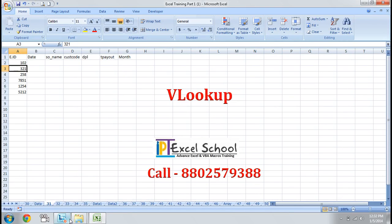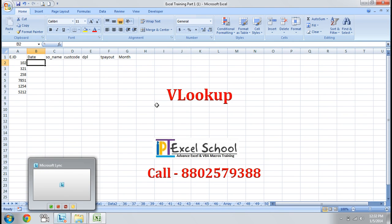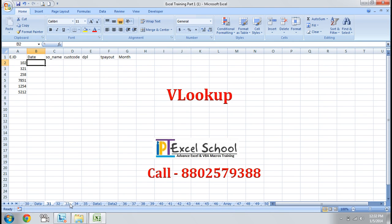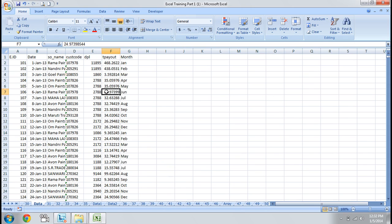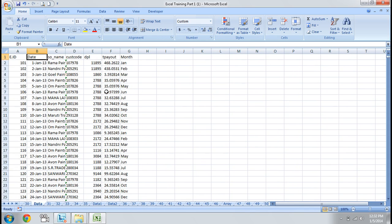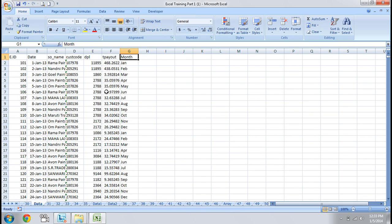Let's start with the most awaited and popular formula: VLOOKUP. We have a dataset containing EID, date, supplier name, customer code, DPL, payout, and month.